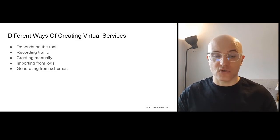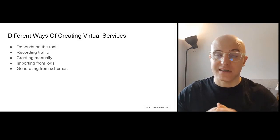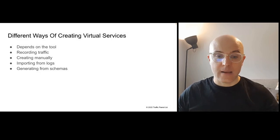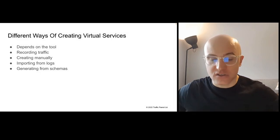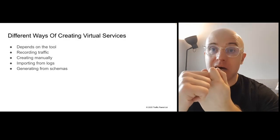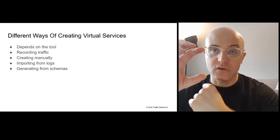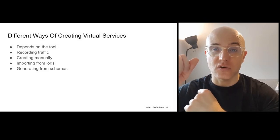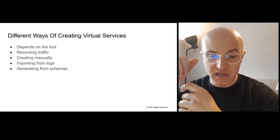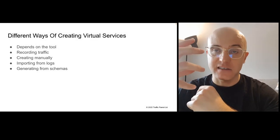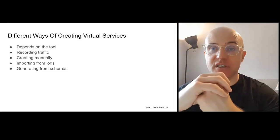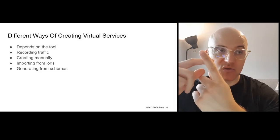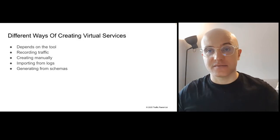An important thing that needs to be covered here is that you can create those virtual services in different ways, and that's going to depend on the tool you use. But typically you'll see ways of creating those virtual services, like recording traffic, reading them manually from documentation, so copying and pasting sample requests and responses from documentation of the services or APIs, importing data from production or SIT or QA logs, and generating from schemas like OpenAPI, Swagger, WSDL, Protobuf, et cetera.